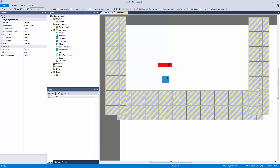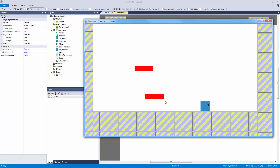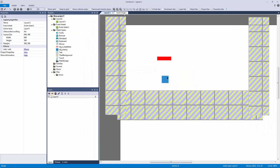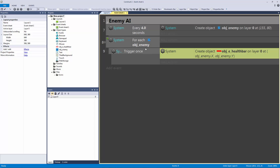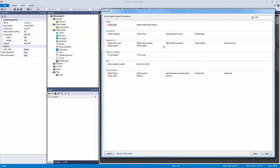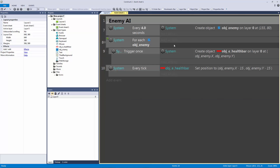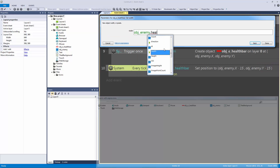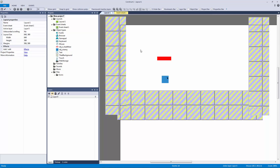The health bar placement will be off, so let's add 'system every tick' and set the health bar position to object enemy.x minus 15 and object enemy.y minus 15, placing it above the enemy. Also every tick, just like for the player health bar, we set the width of the enemy health bar to equal object enemy.health. Let's move both objects off screen and hit play.